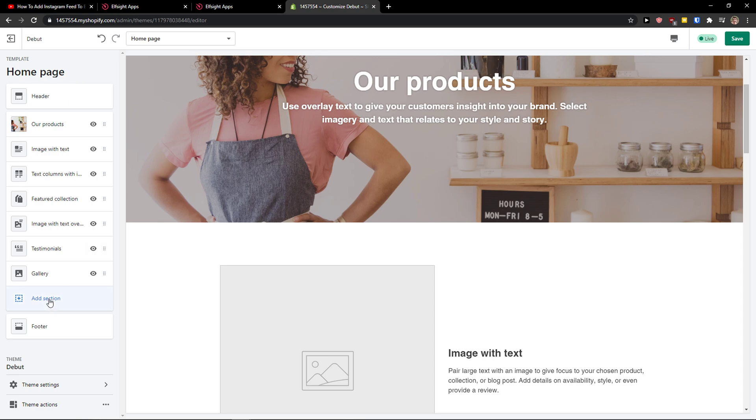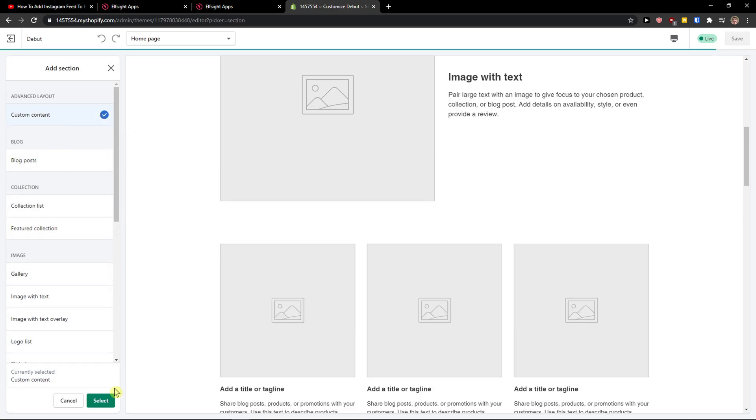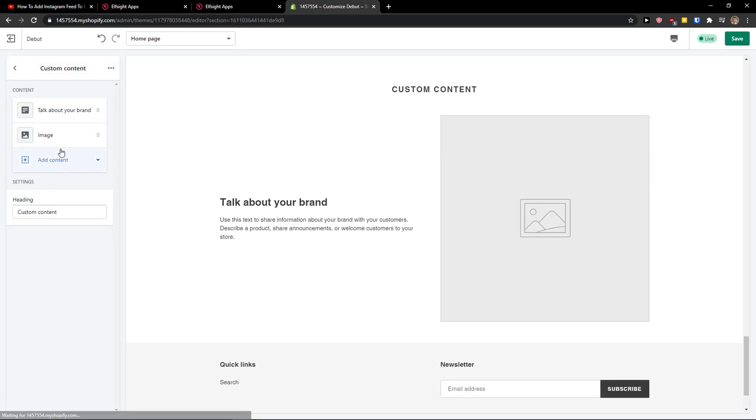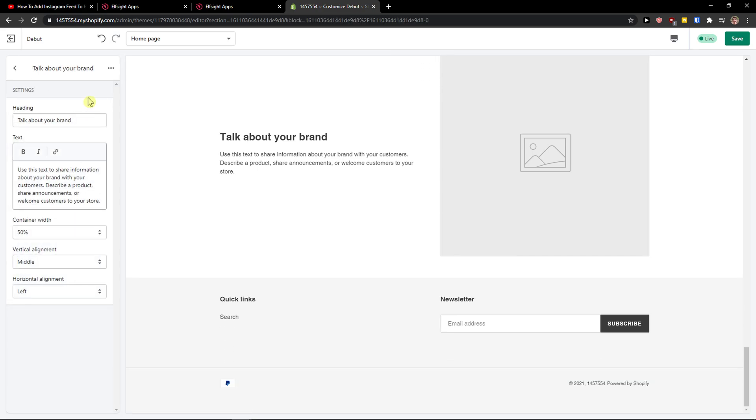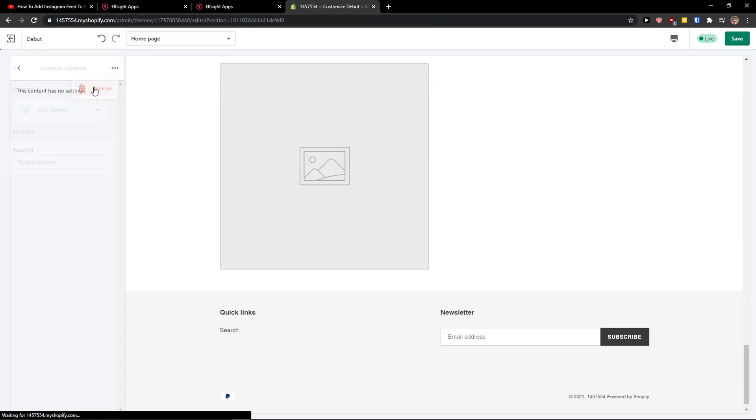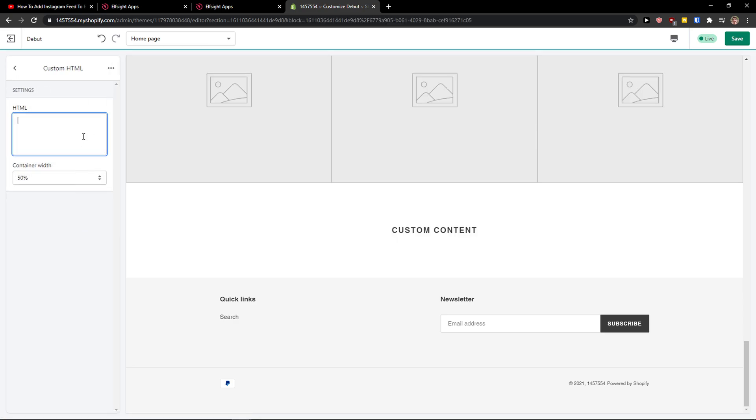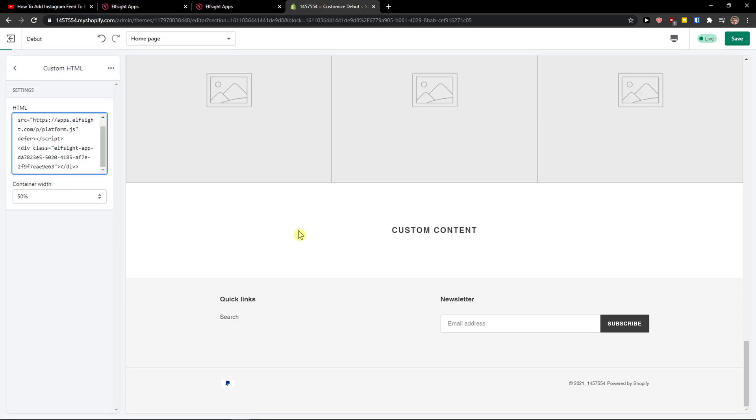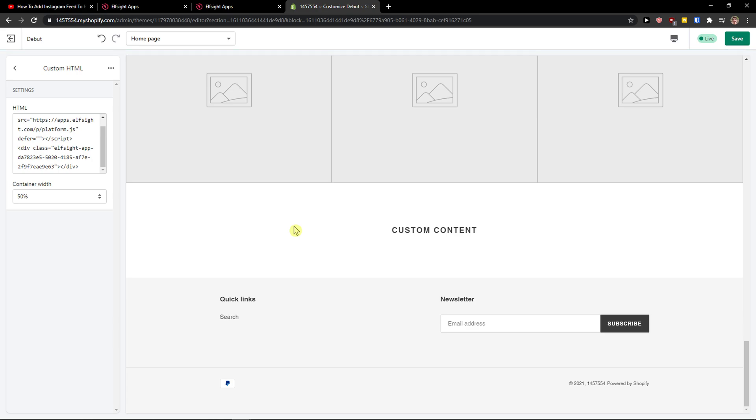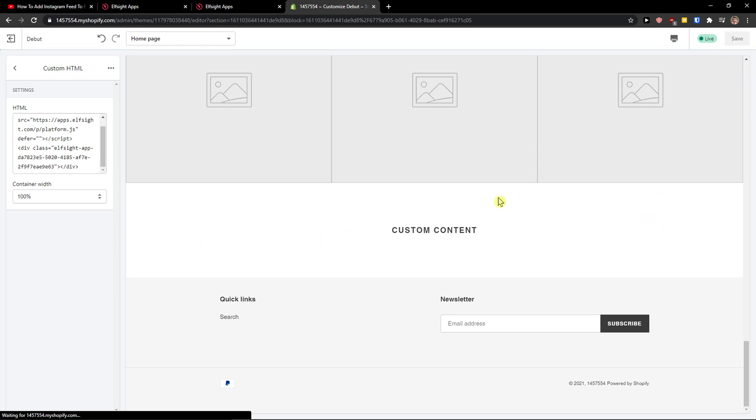Right here in Shopify, I will add a section. I will add custom content and select. I will delete the image and everything here, and I will add content, custom HTML, and add the code. Just wait and change the content width to 100%. Let's click save.